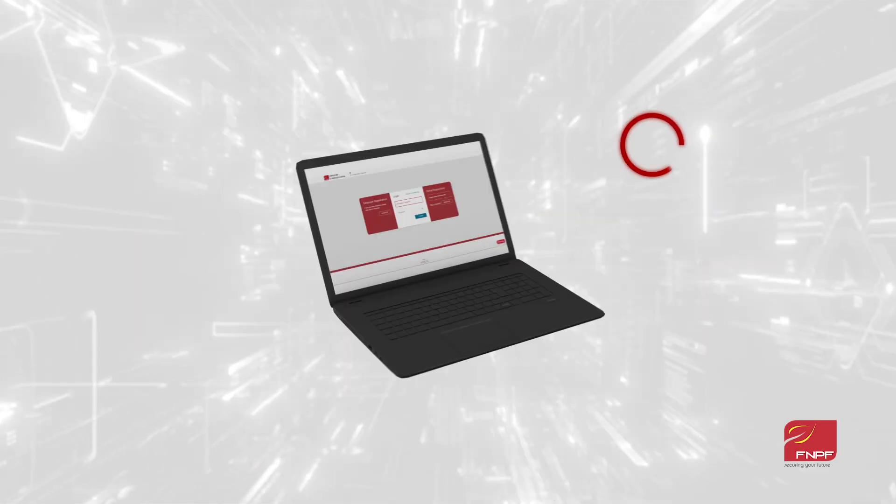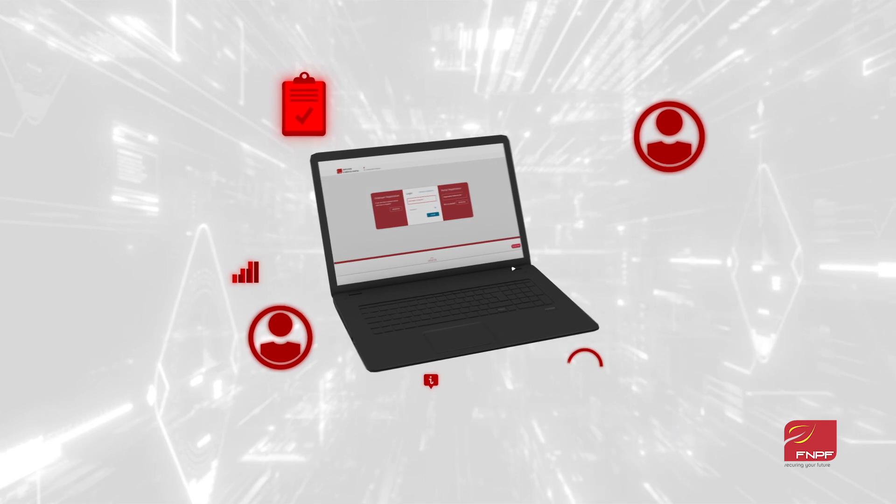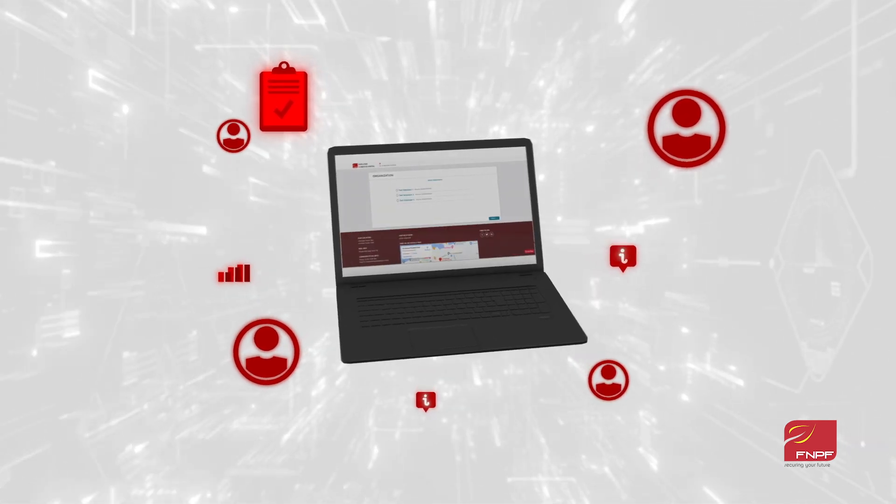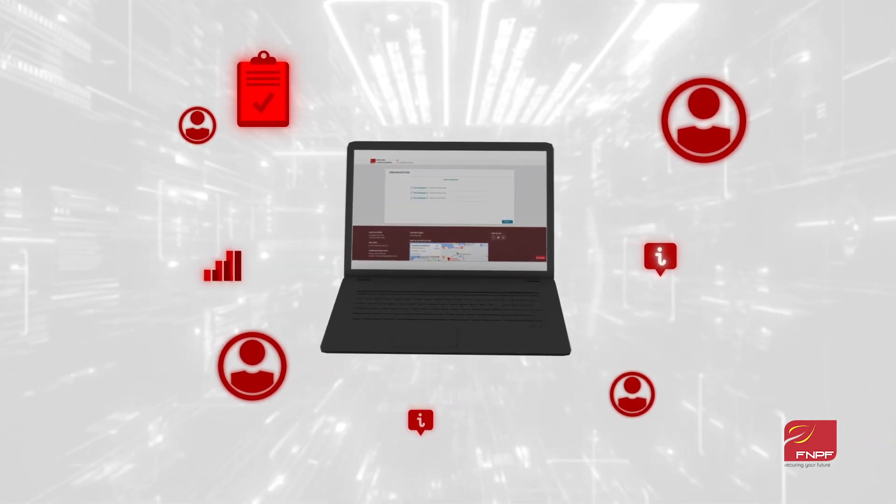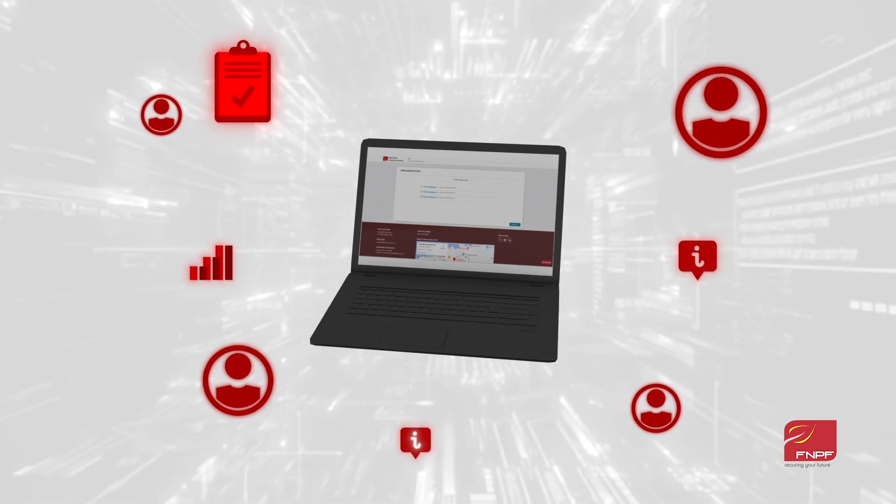Imagine a world where managing your employer's contributions and compliance is just a click away. With the Employer Self-Service Portal, that world is here.